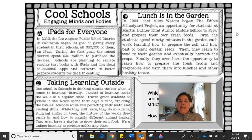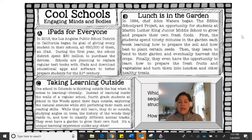Passage B: Lunch is in the Garden. In 1994, Chef Alice Waters began the Edible Schoolyard Project, an opportunity for students at Martin Luther King Junior Middle School to grow and prepare their own fresh foods. First, the students spend 90 minutes in the garden each week learning how to prepare the soil and how best to plant certain seeds. Then, they learn to tend their garden and eventually harvest the crops. Finally, they even have the opportunity to learn how to prepare the fresh fruits and vegetables and turn them into lunches and other healthy treats. Are there signal words that pop out at you?